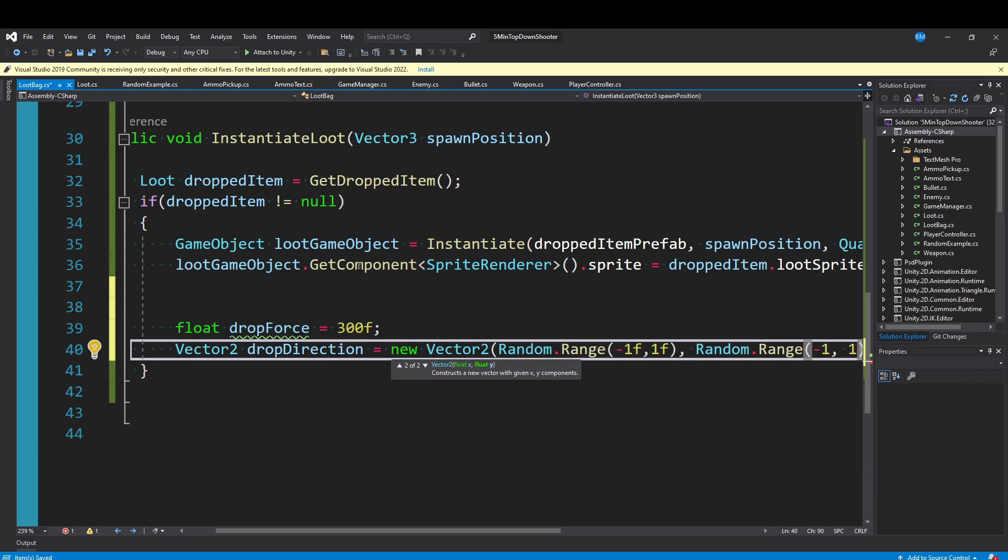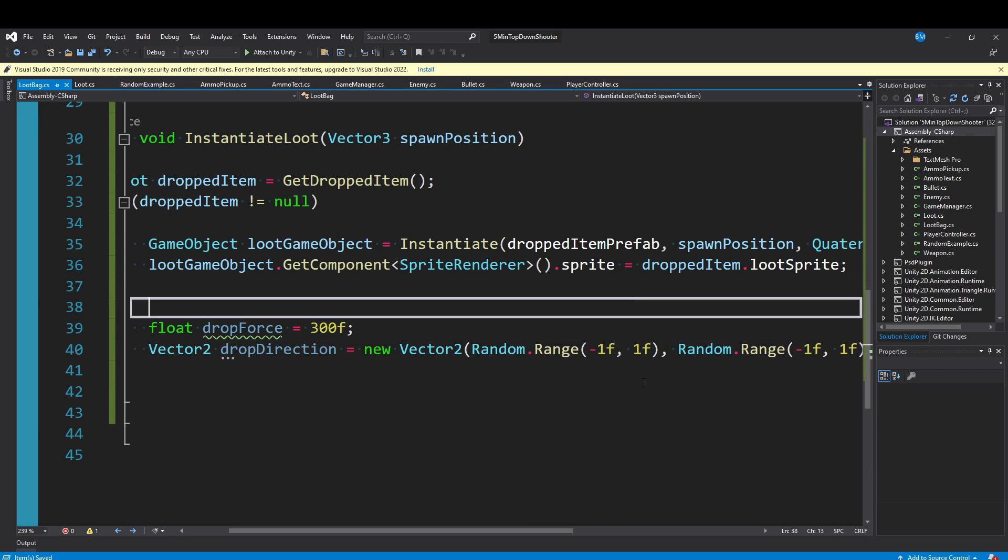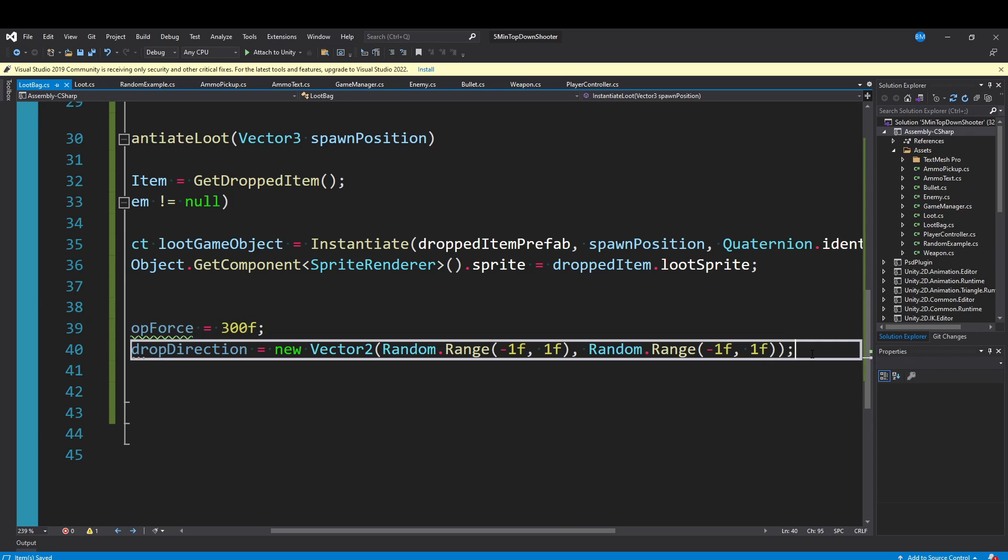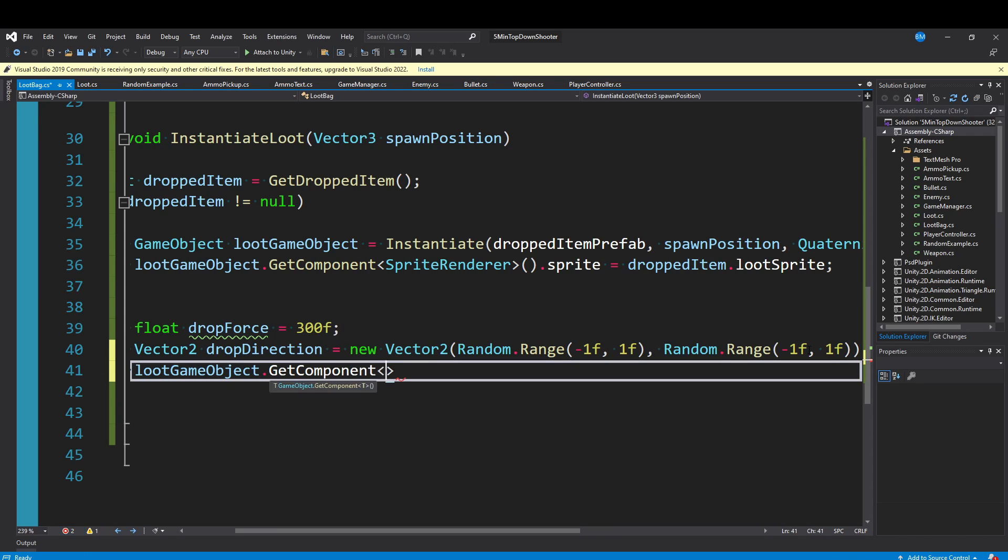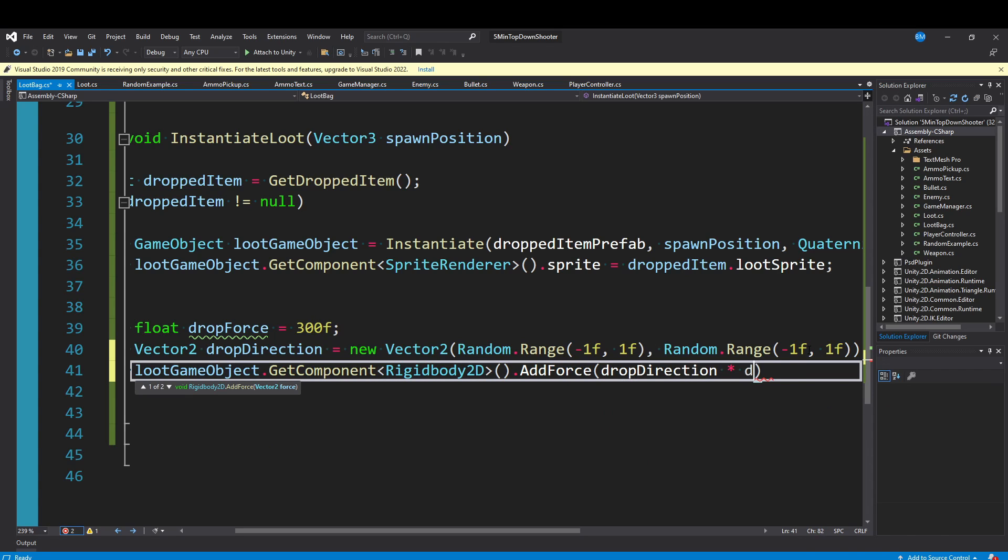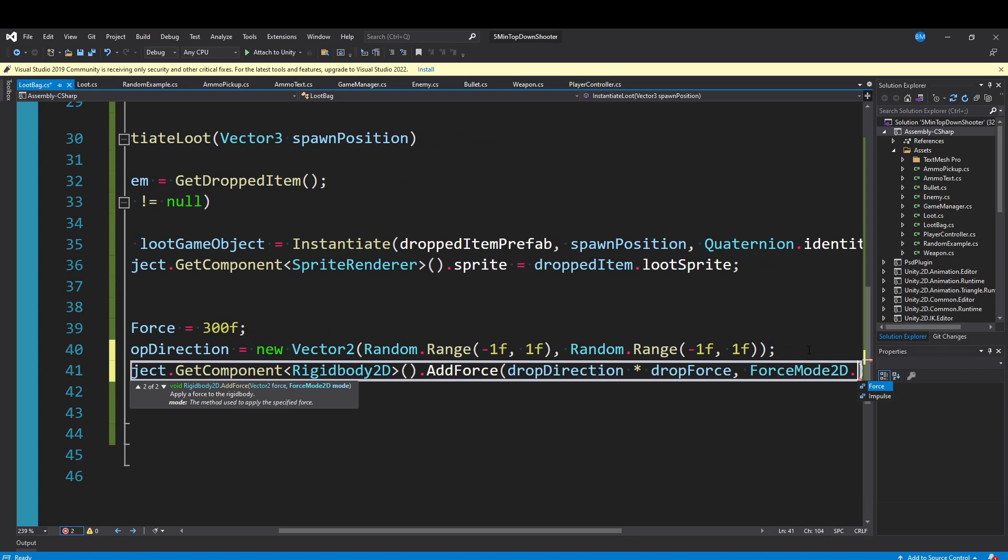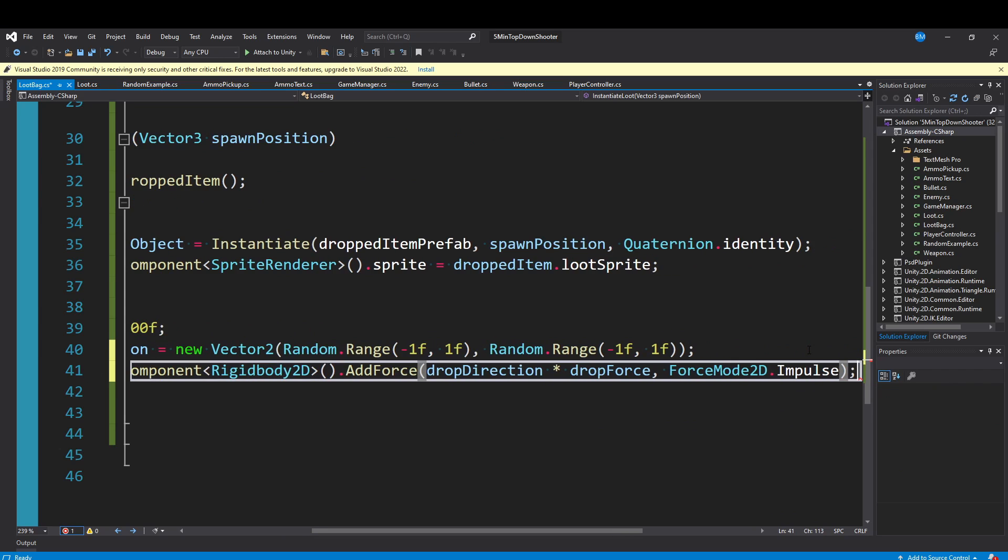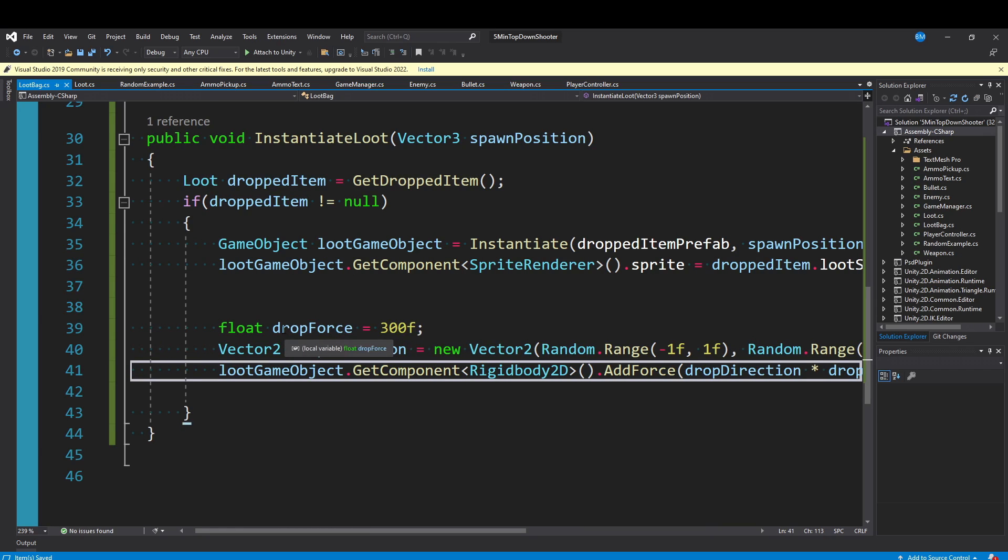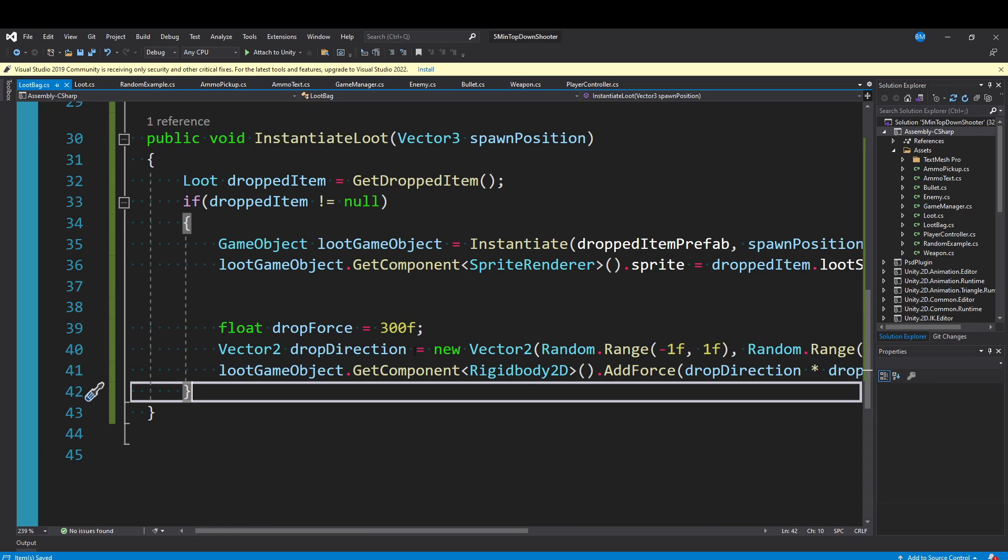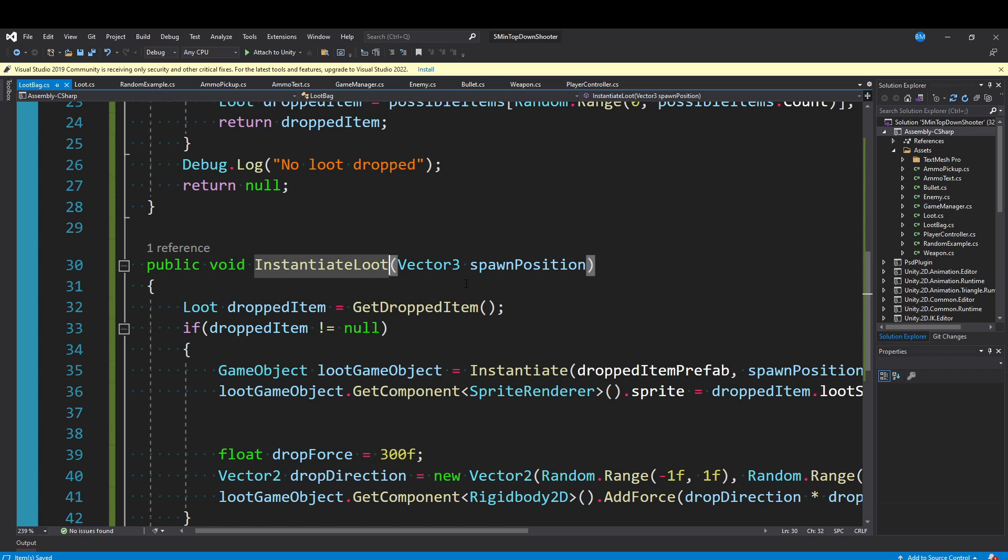This is just going to pick a random direction. Then we can say lootGameObject.GetComponent<Rigidbody2D>() and then AddForce of the dropDirection times dropForce. Then it also requires a ForceMode2D, which I will do impulse, which calculates it based on mass. You don't have to do any of this. It'd be much better to set the dropForce as a field you could tweak in the inspector. But I'm doing this in the dirty way just for a quick example.